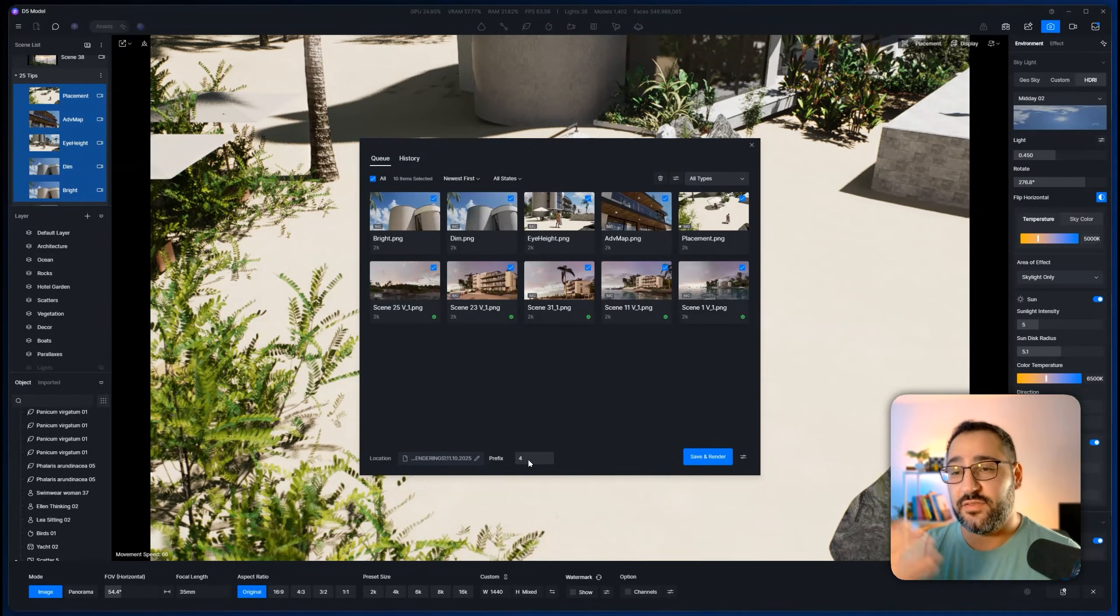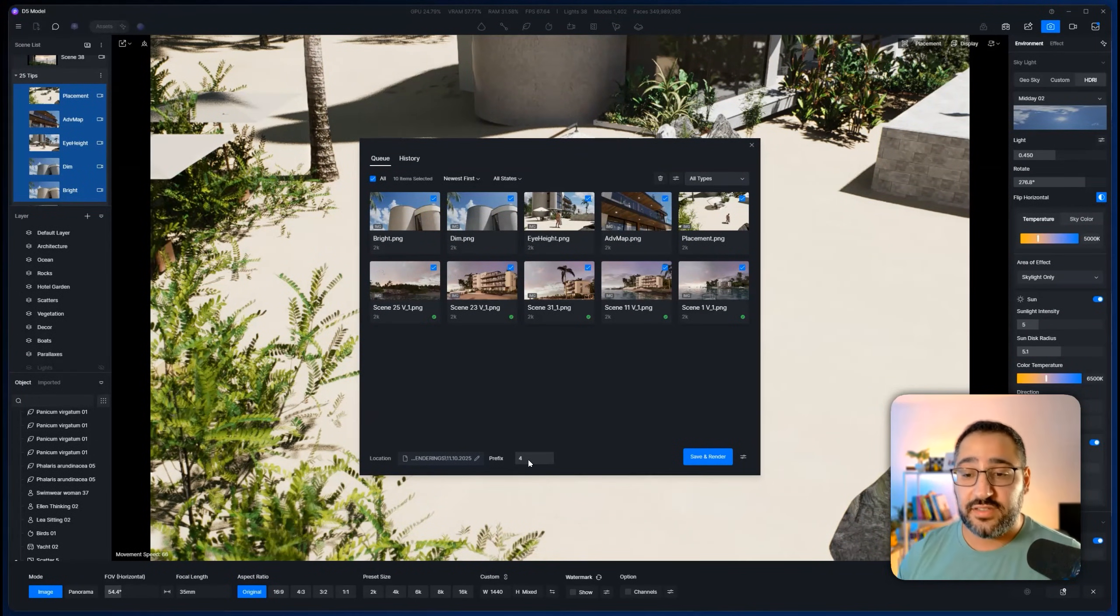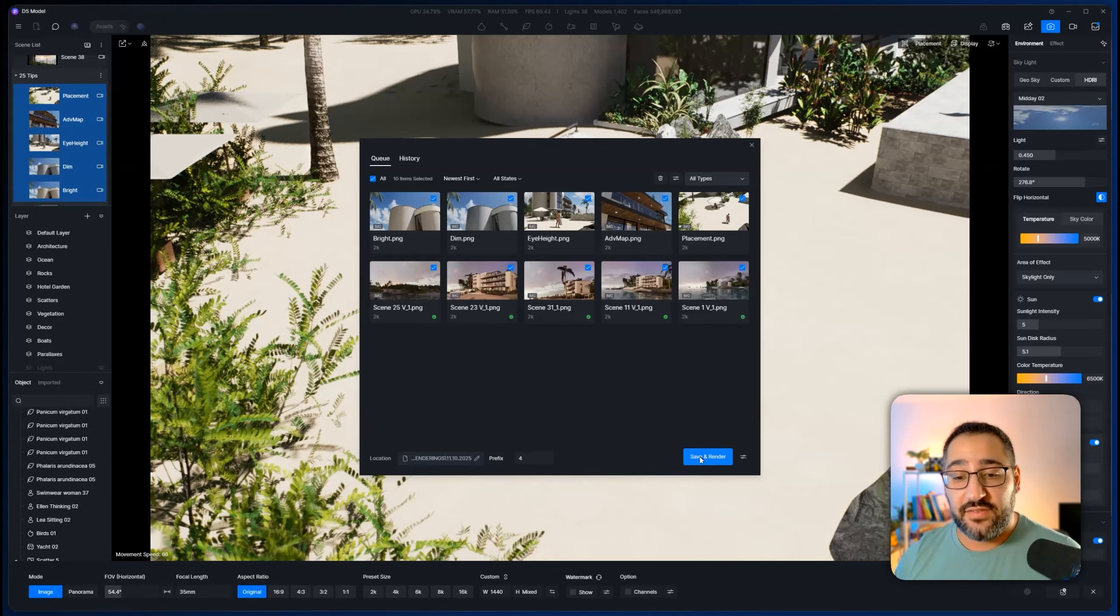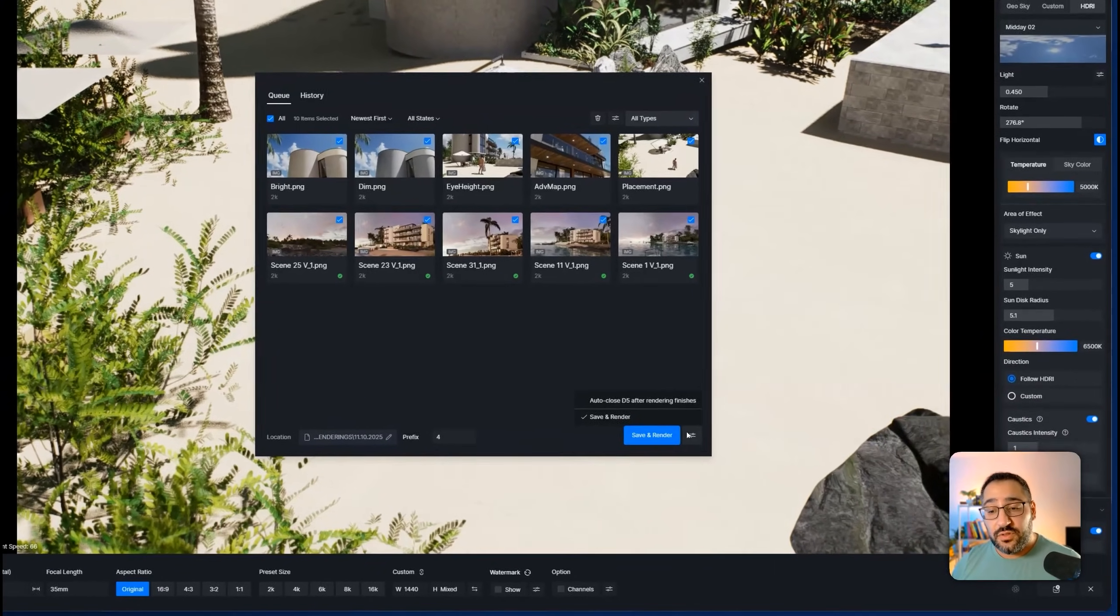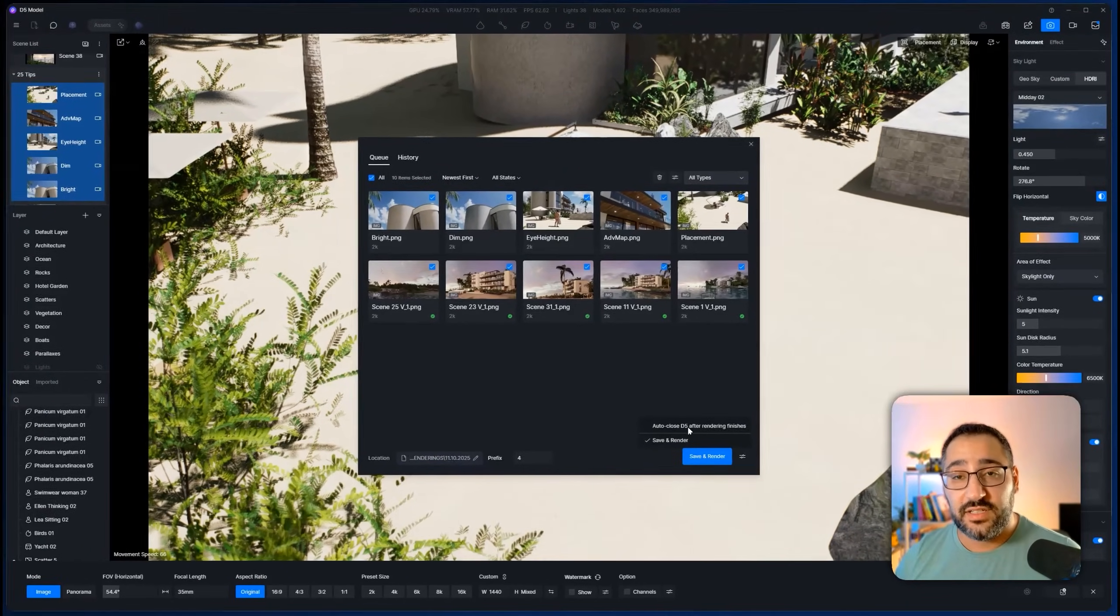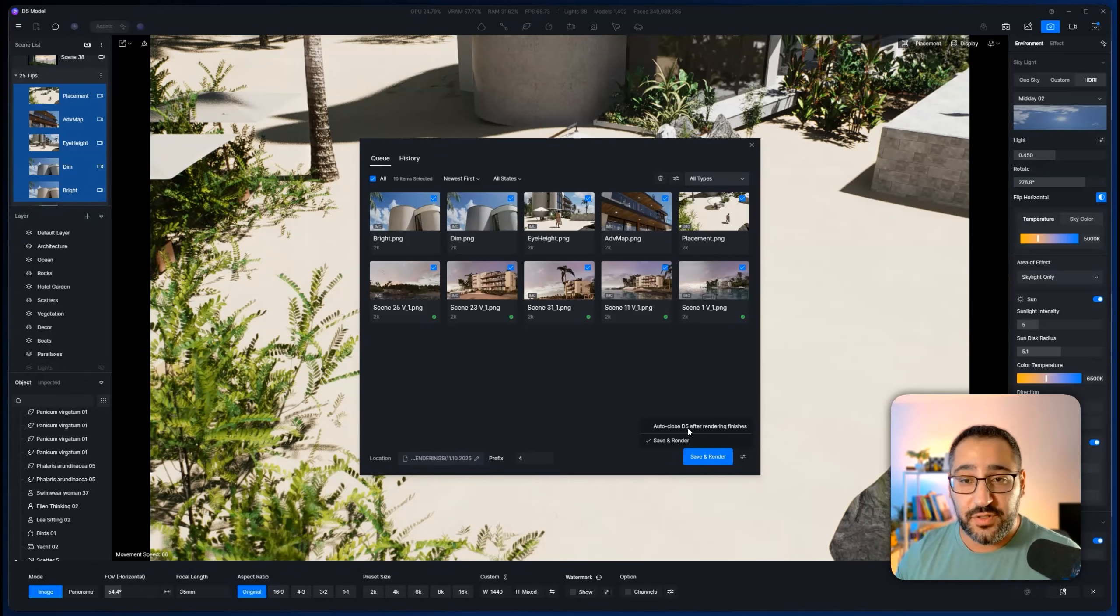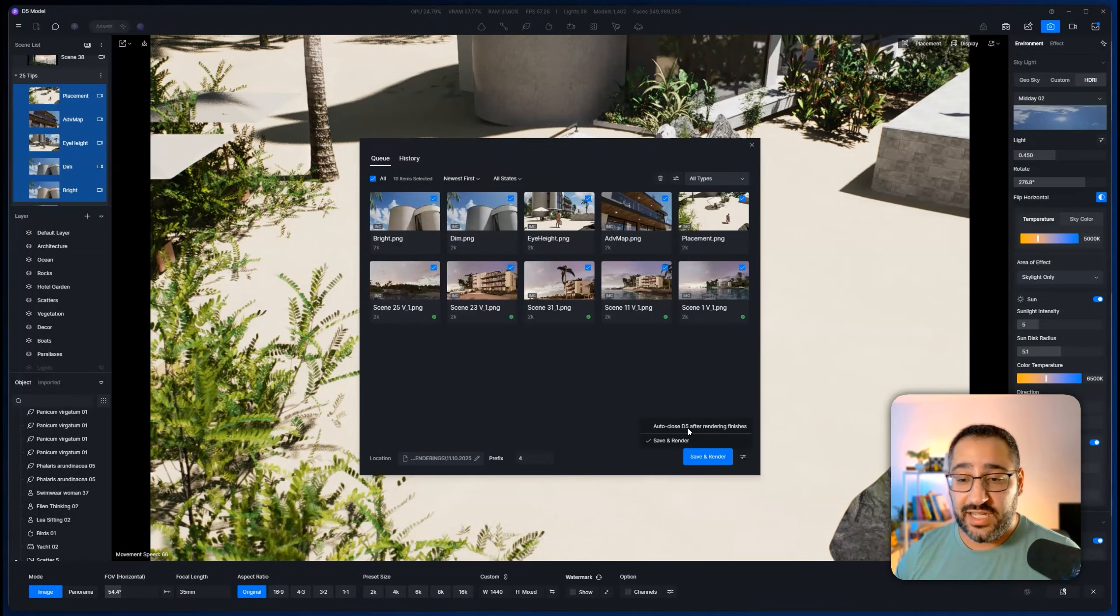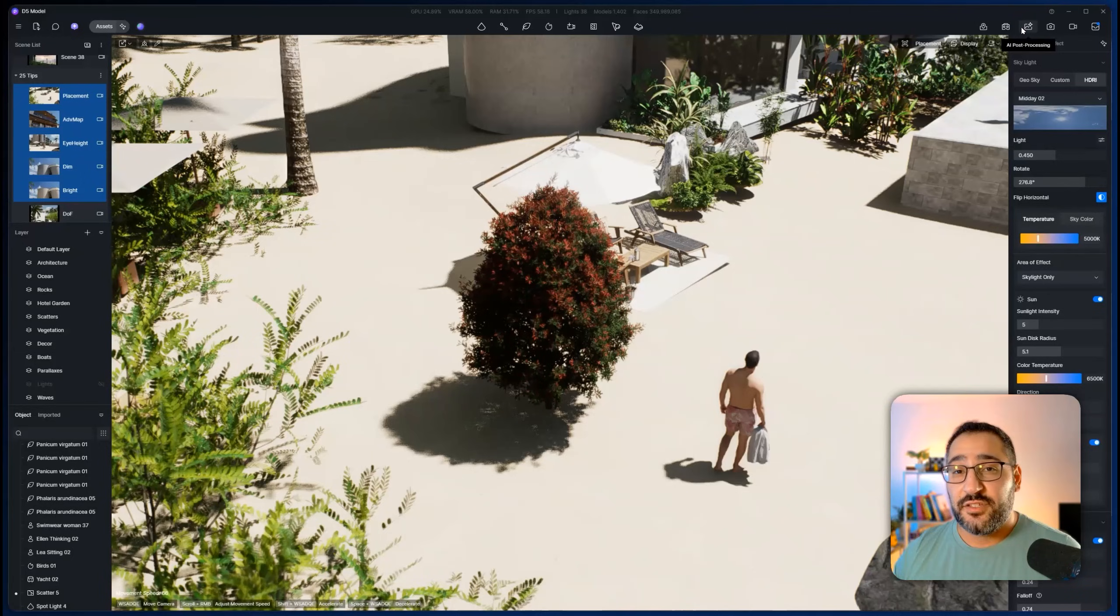So I can override them to make them all 2K. And I can choose a location where these get saved and add a prefix, which is great when you're doing options for a client. This is version one, this is version two. So you could do all this and then hit save and render and you're good to go. You do have the option of also closing D5 after you're rendering. If you don't want your computer running at full throttle through the night, you just press that and it'll save and shut down for you.